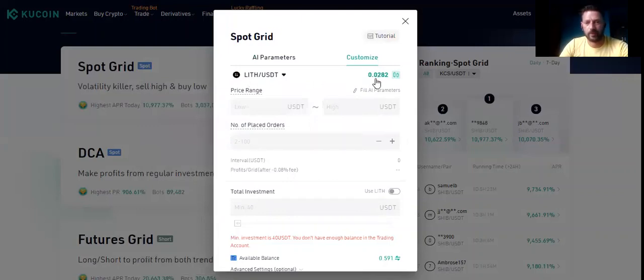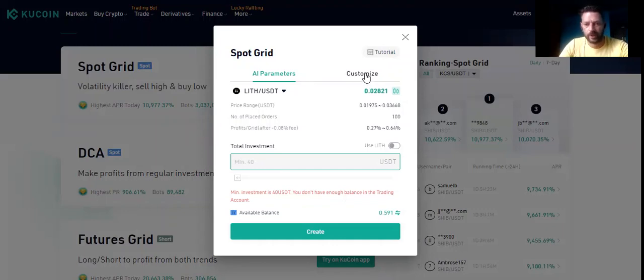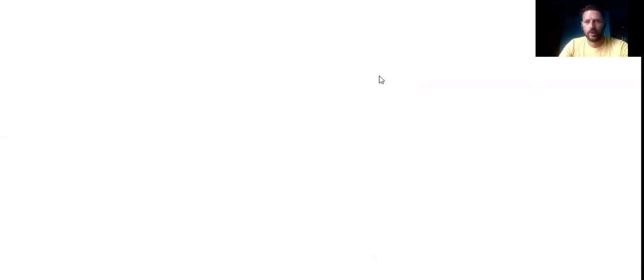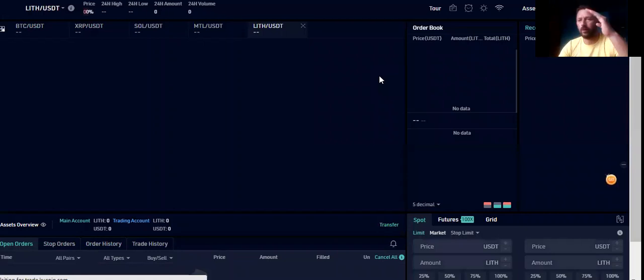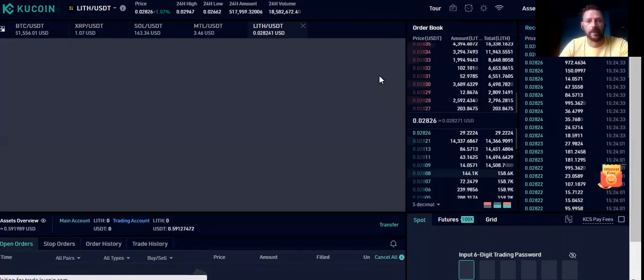The Lithium price is going up 0.028 and it's green. Let's see the bot parameters: the bot is offering a price range between 0.019 and 0.036, number of place orders is 100, profits will be between 0.27% and 0.64%, and the minimum investment is $40. Now if we click on the price here we get the chart. The chart will show us the highest and lowest price the coin has reached. With volatility around 10 or 11%, the price doesn't go too high or too low — it won't drop or go to the moon. These are the coins I think are one of the best to use for bots.